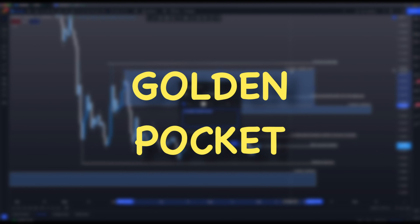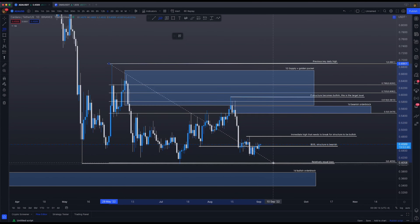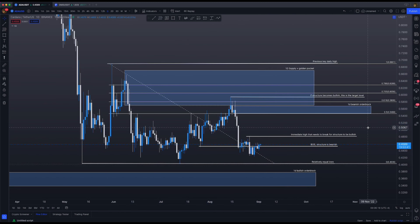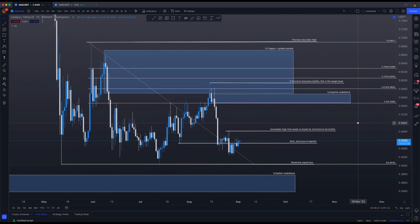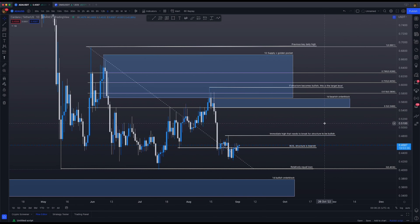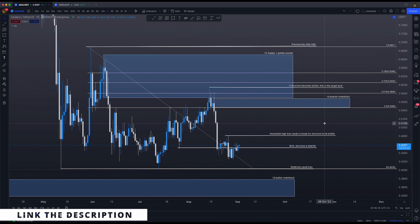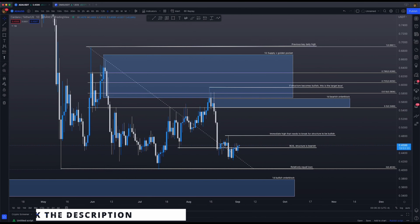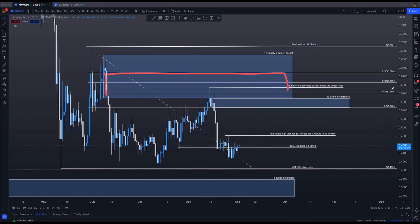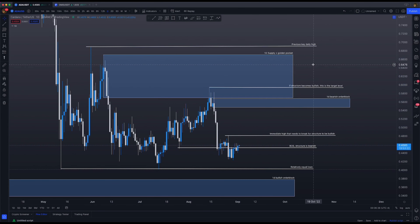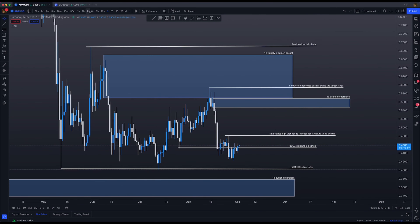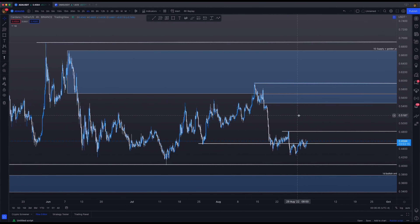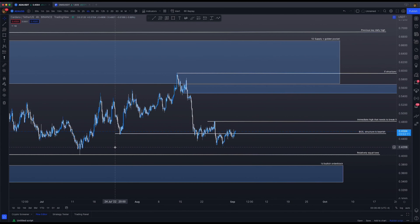You come back into a one-day supply zone plus the golden pocket. The golden pocket — I'm making this video after teaching week two, day two lessons, so you should know what I mean. If you haven't, go watch the lecture, it's incredibly valuable. The golden pocket is where you got rejected at the 0.618 right there. This is the previous daily high apparent on the daily chart. These are the key levels on the daily and we've identified it is looking bearish compared to bullish.